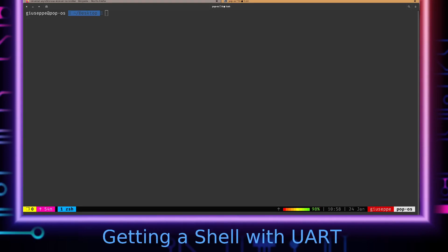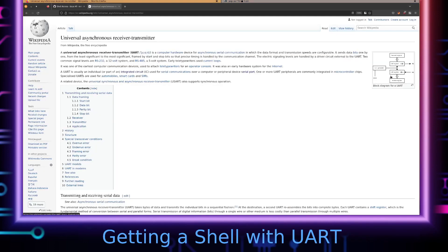Hello everyone, this is Giuseppe Sec. In this video we're going to go over how we can get a shell on an IoT device using the UART interface. UART is the Universal Asynchronous Receiver Transmitter. Hardware developers use the UART interface so they can get a shell on the device during the development process to debug things. Once they reach the production phase, ideally they'll either remove the UART or disable it via software, but that can add additional costs to production, so oftentimes they'll just leave it and hope consumers won't open up the device.